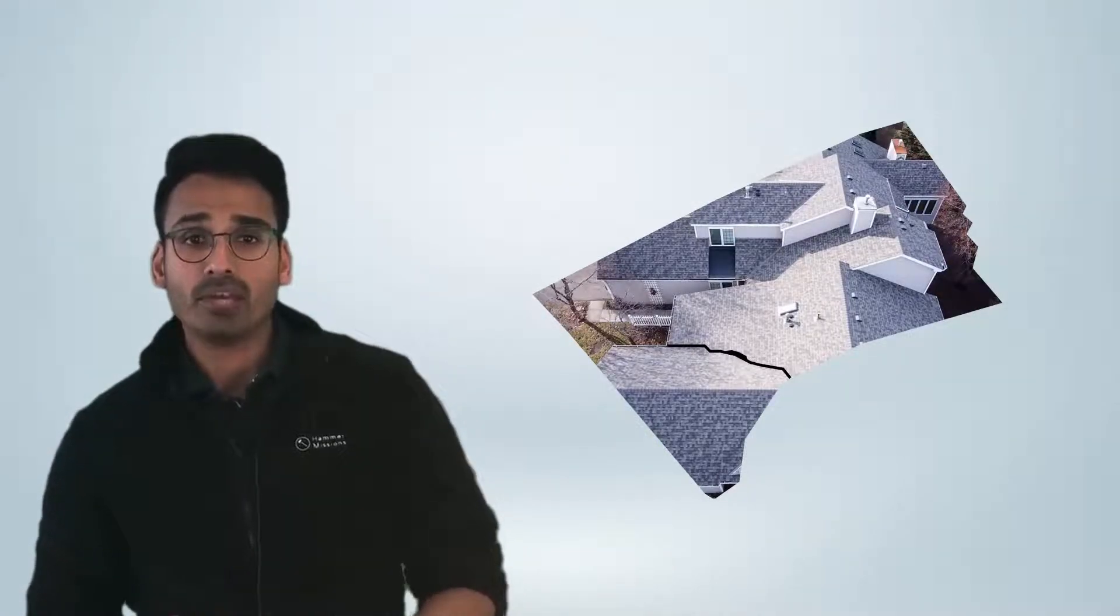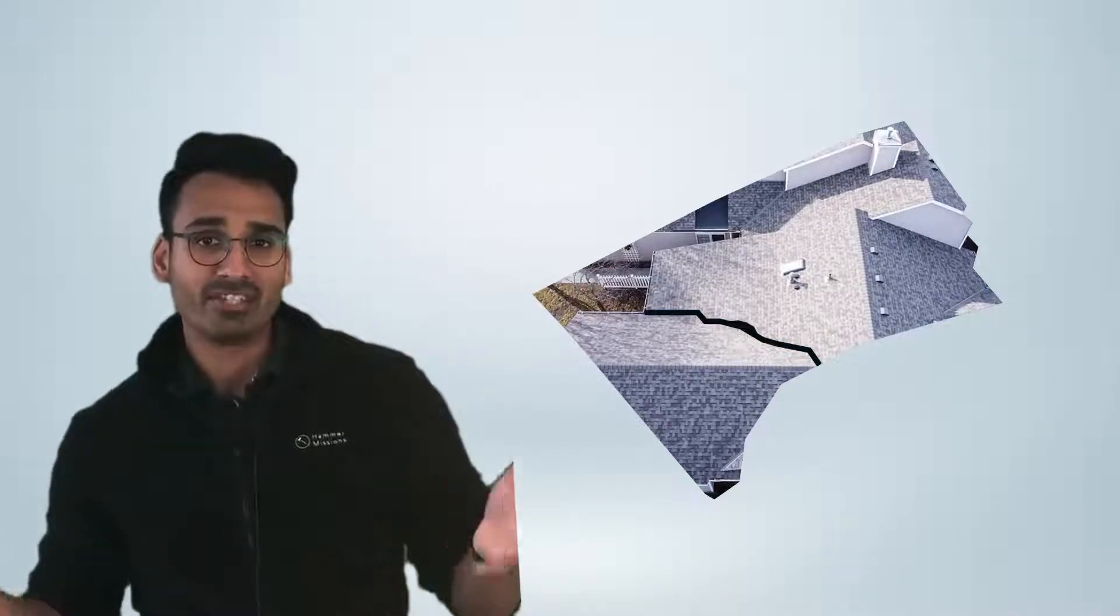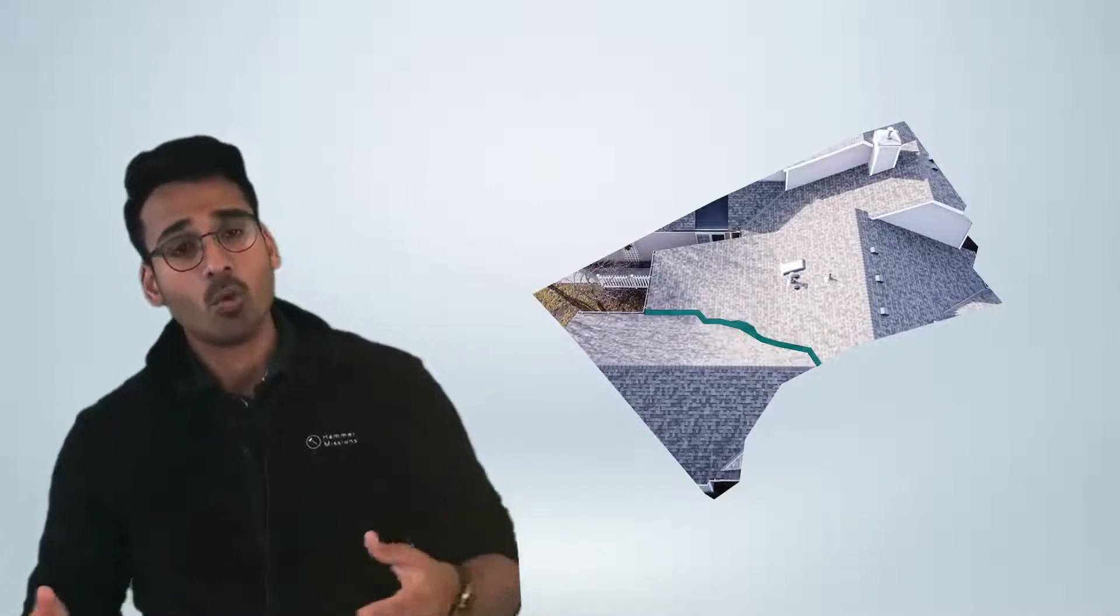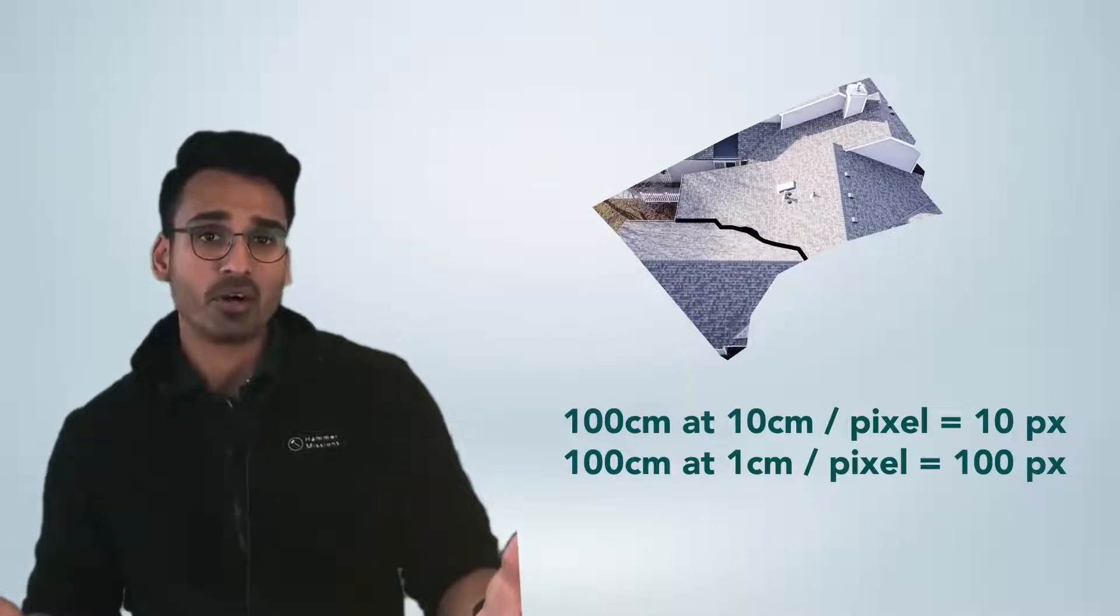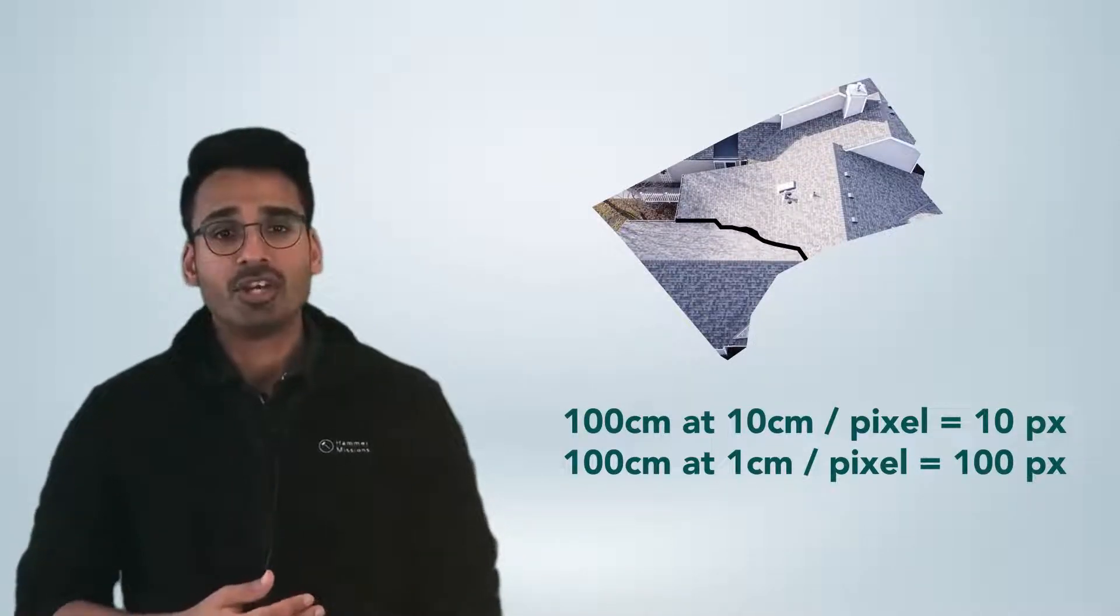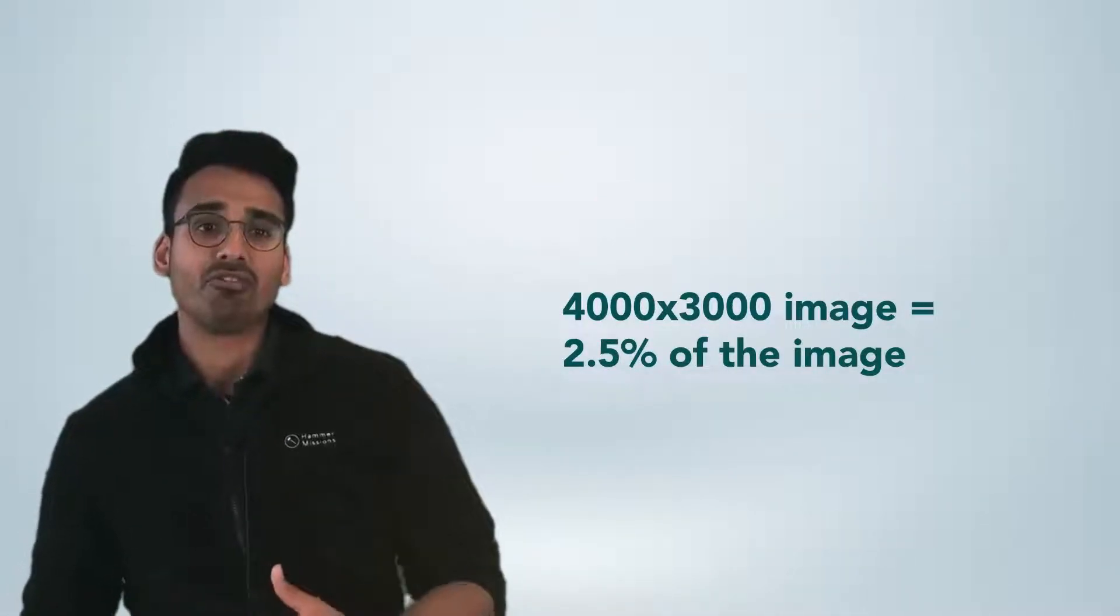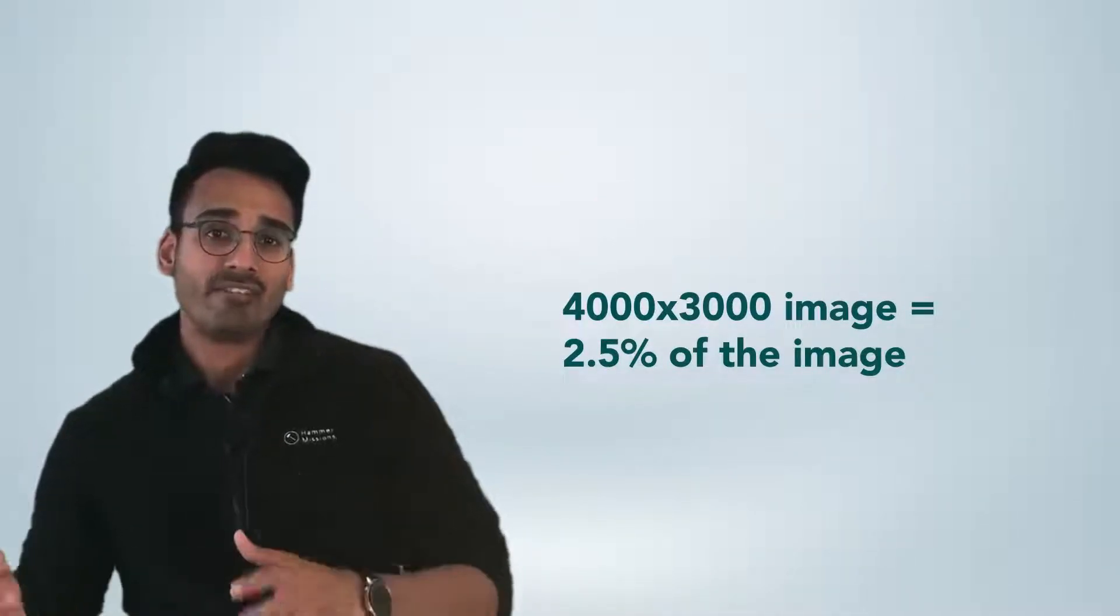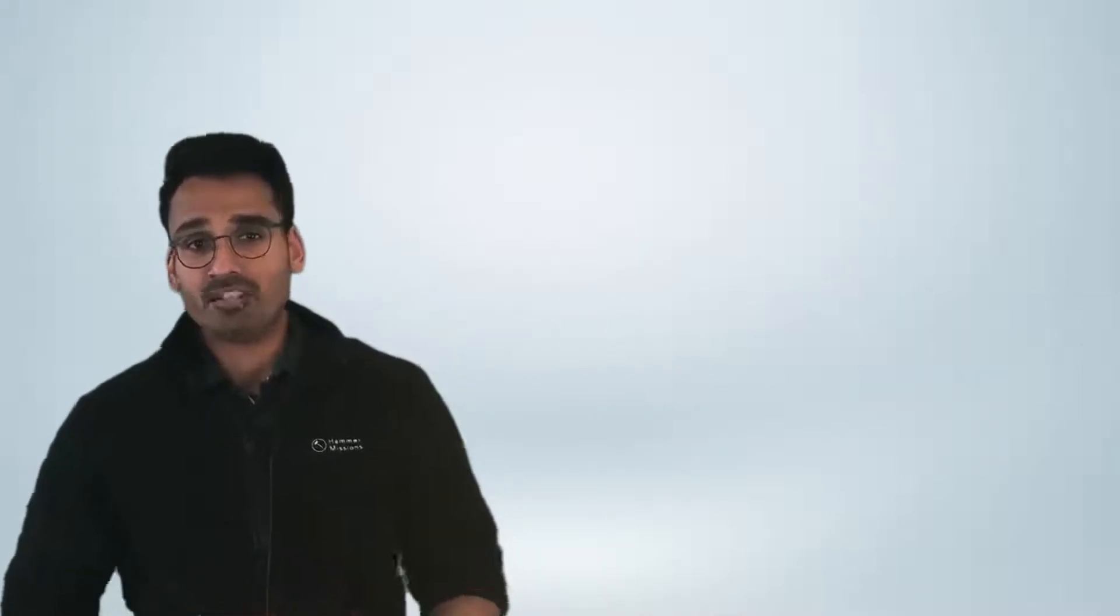For example if the defect is only 100 centimeters in reality and we've chosen a GSD of 10 centimeters, the defect would be 10 pixels long in the resulting image. Whereas if the GSD is 1 centimeter per pixel, then the defect will be 100 pixels long. So depending on the size of the image this would represent a fraction of the image. For a 4000 by 3000 resolution image, this would be 2.5 percent of the image.